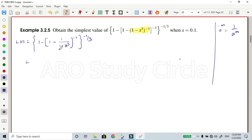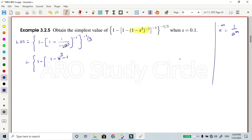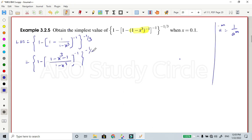This is the LC method. We have 1 minus x power 3, then 1 minus (1 minus x power 3) minus 1. Just cast: multiply now — minus 1 whole divided by (1 minus x power 3), whole power minus 1, whole power minus 1 by 3.